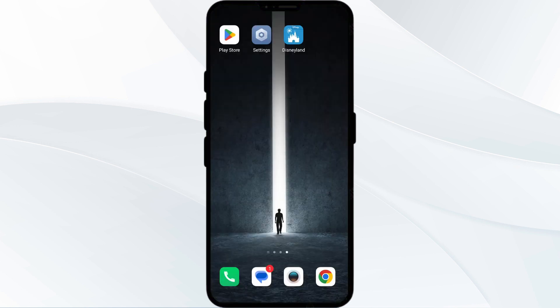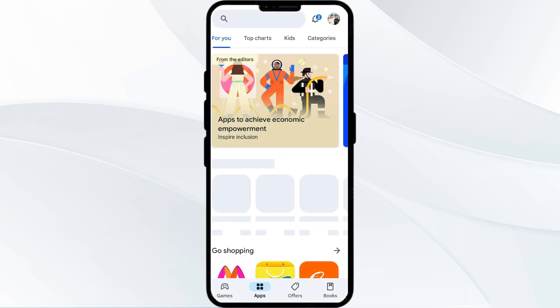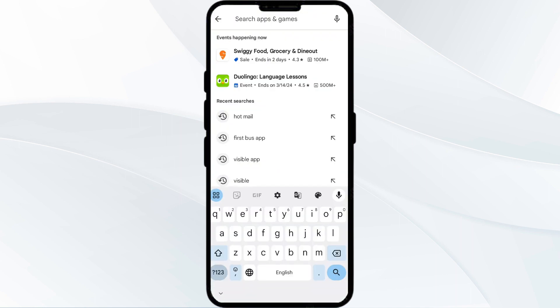The third solution is to update the Disneyland app to the latest version. To do this, head to the Play Store and search for the Disneyland app.